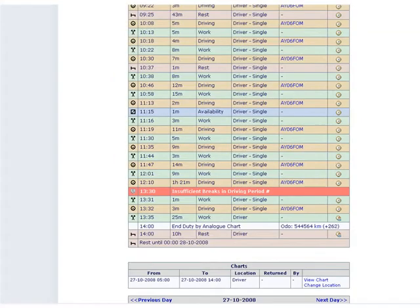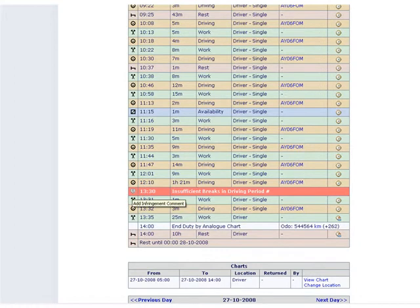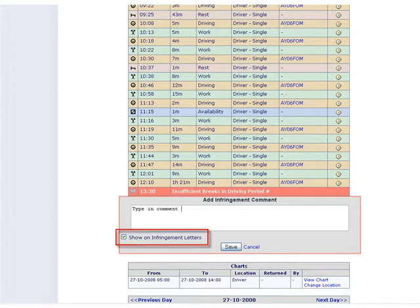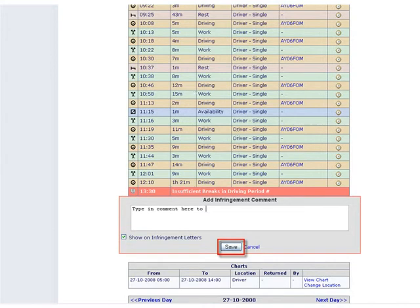To record a comment against an infringement, click on the comment icon on the left of the red line. Type in the comment required. If you require the comment to be shown on the driver's infringement letter, ensure that show on infringement letters is checked. Click save to complete the task or cancel to exit without saving.